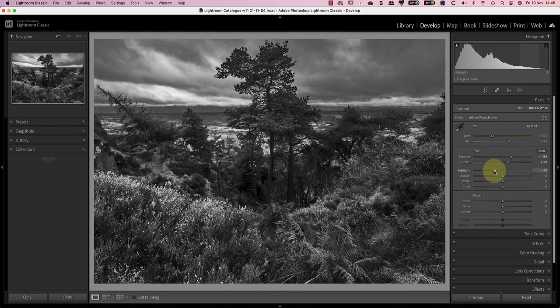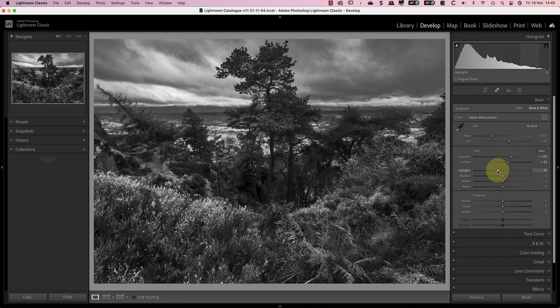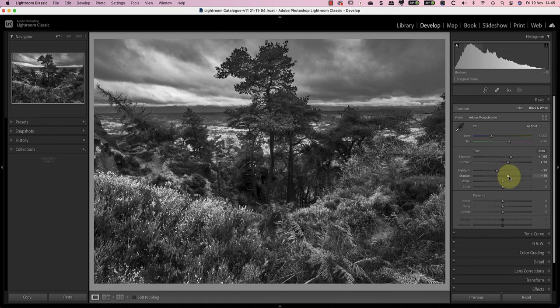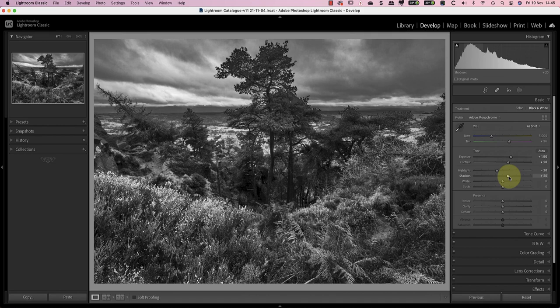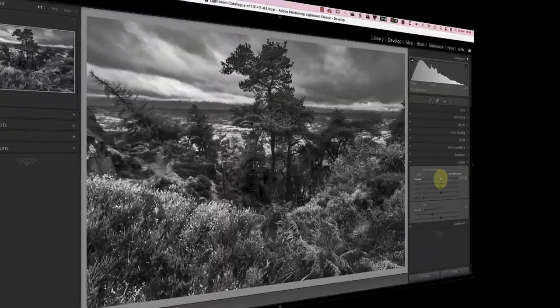I'm now going to reduce the highlight slider by minus 20 as the image is looking just a little bit too light. But I'll then open the shadows with a plus 20 adjustment. Before I go much further with these adjustments I can see that the shadows are becoming blocked up in some areas. Because I want to add a vignette to the image I'll do that now using the effects panel.